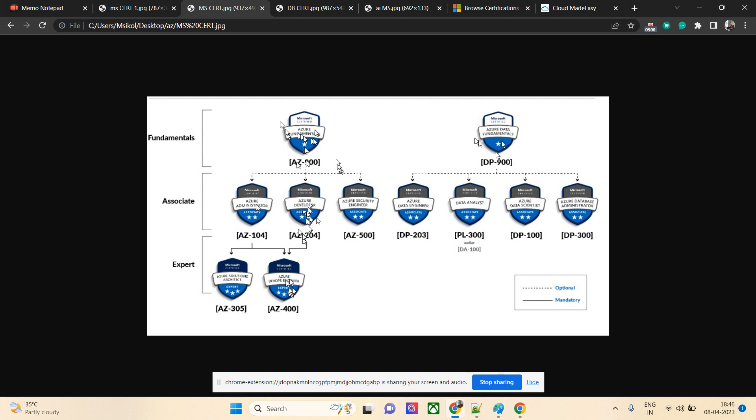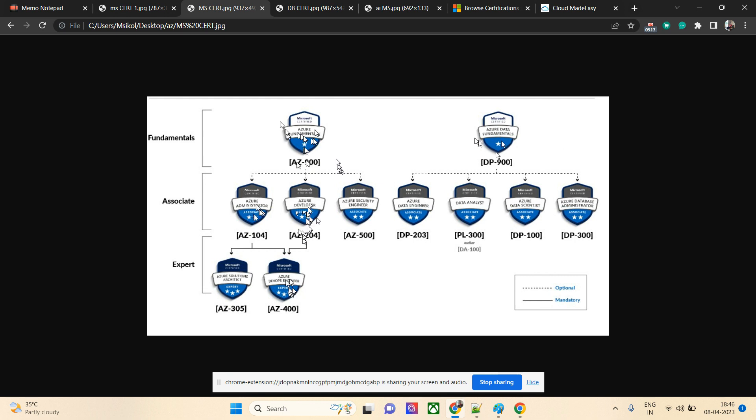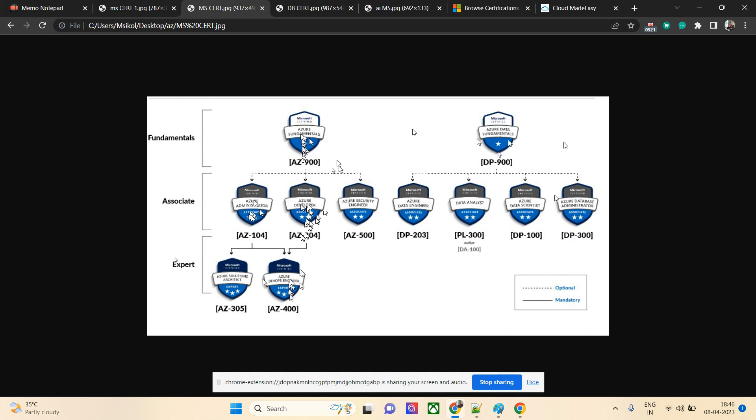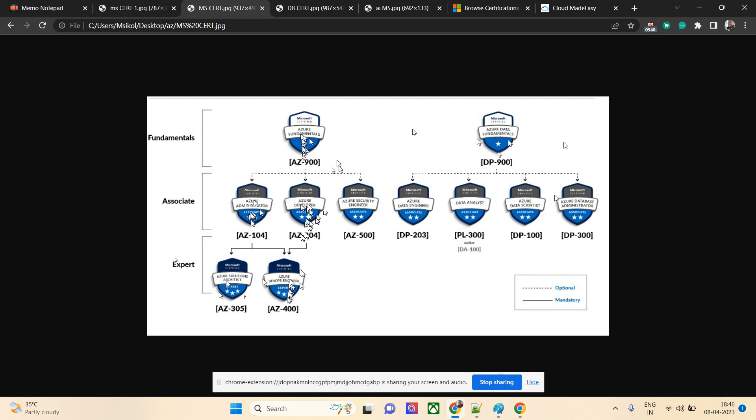They can take the administrator certification, which is different from the developer certification. There won't be any questions from scripting or coding; rather, it will be a complete approach where you'll be asked a lot of questions about services. They need to take the Azure Administrator certification, AZ-104, and then they have two options: either go with architect level AZ-305 or go with AZ-400.